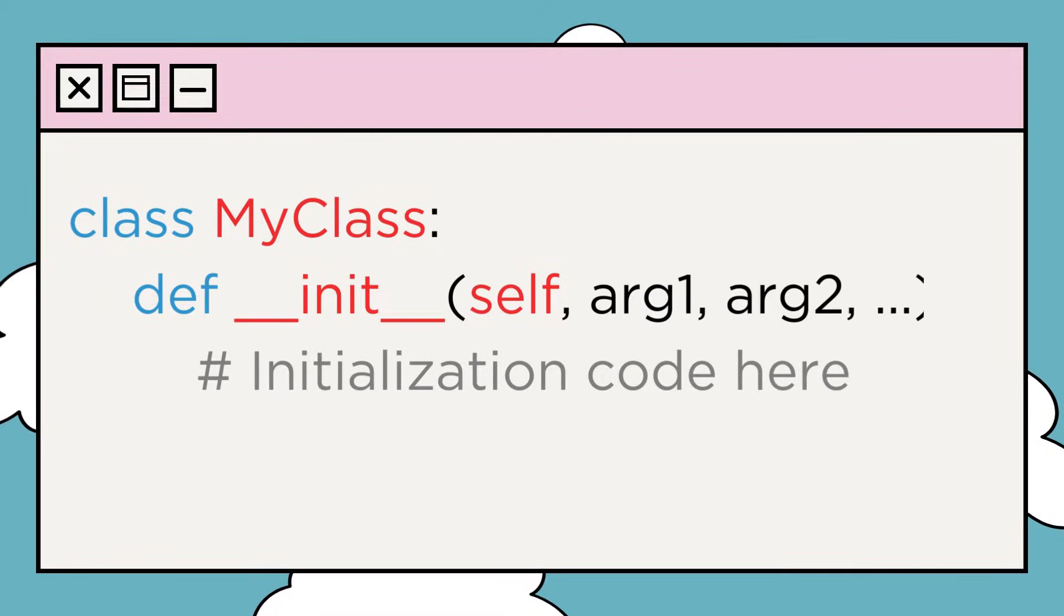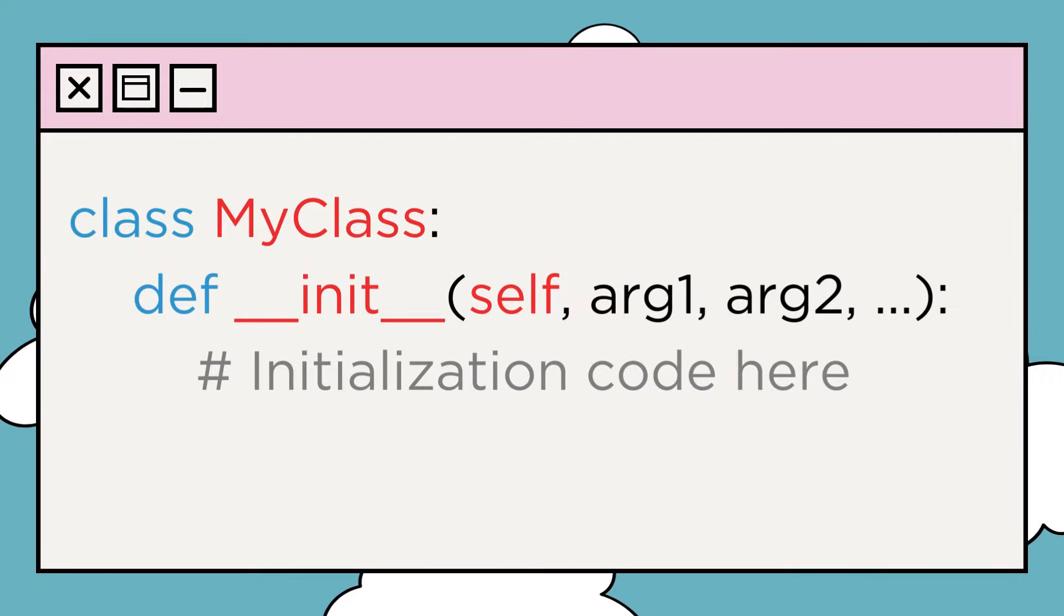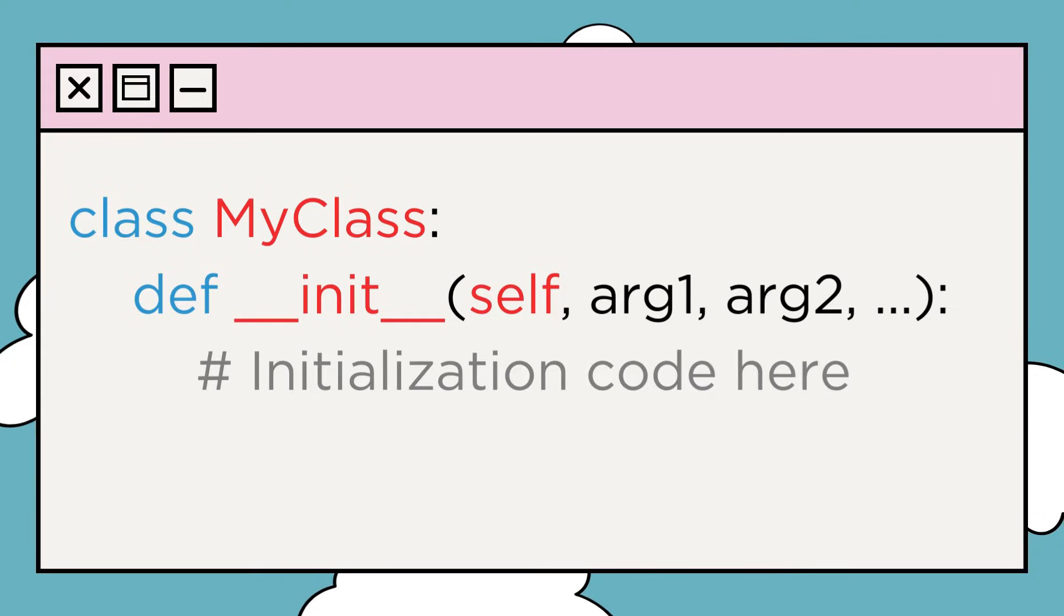Here's the basic syntax for defining an init method in a class. The self-parameter refers to the instance of the object being created, and you can pass any other arguments you need.